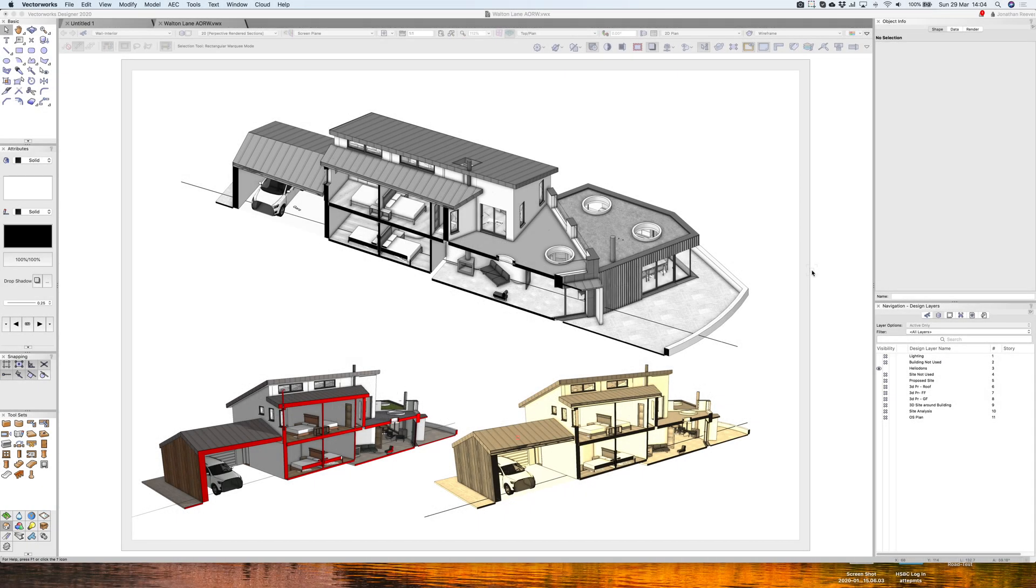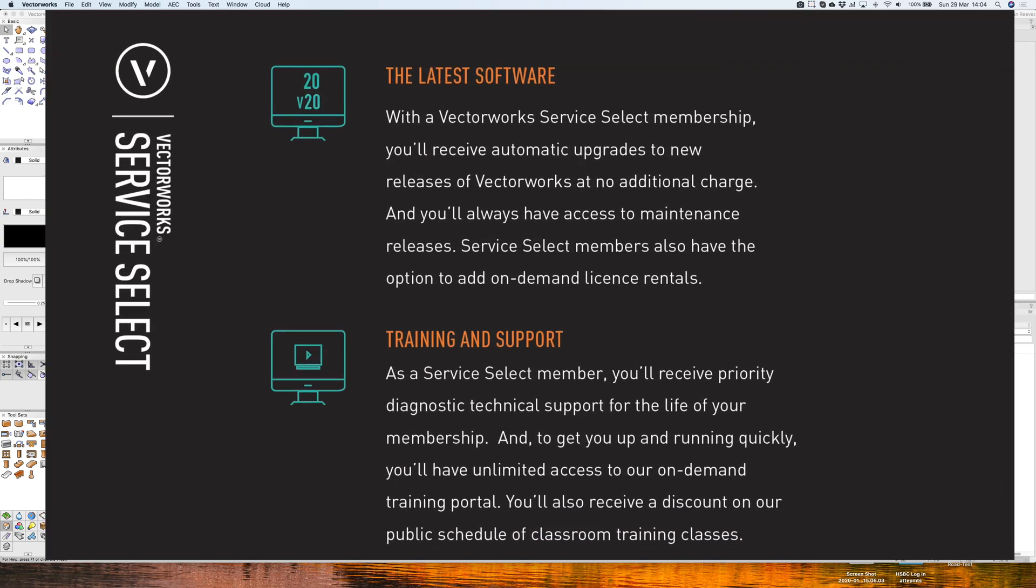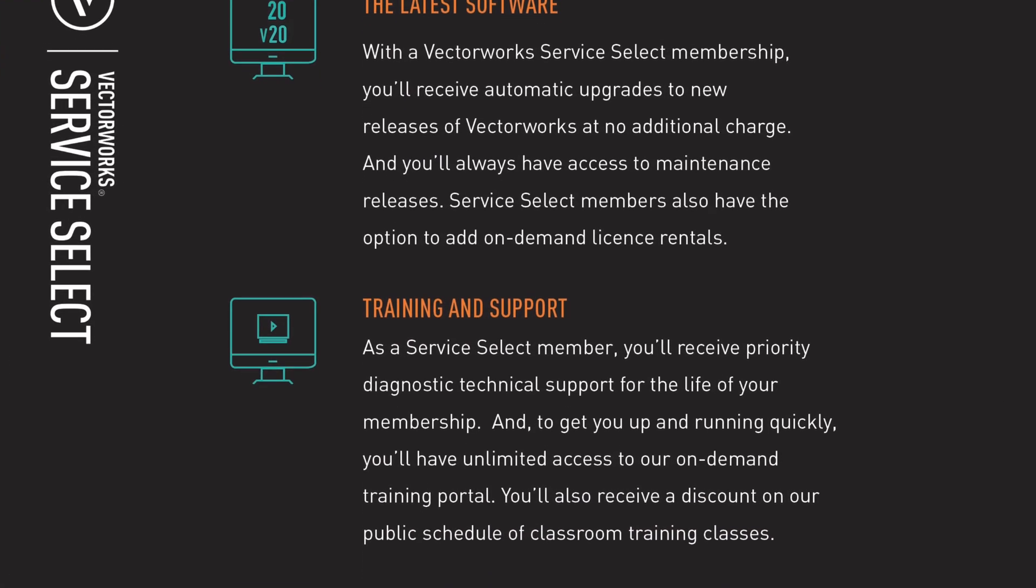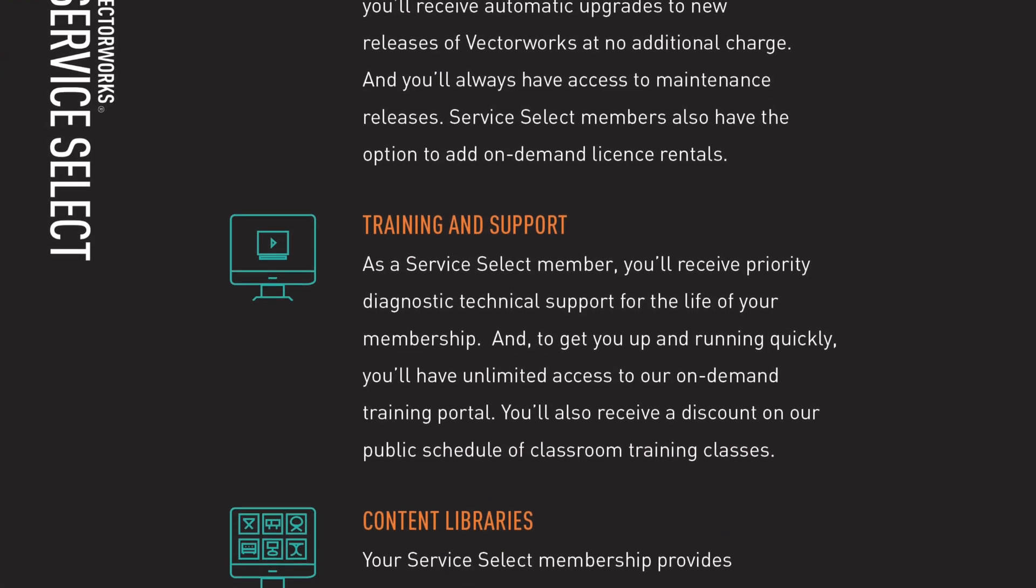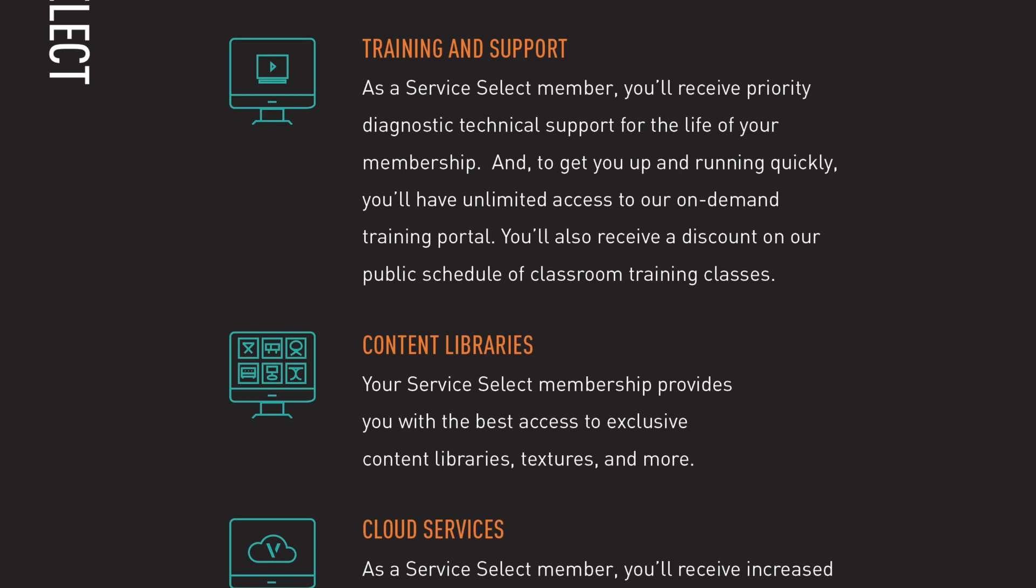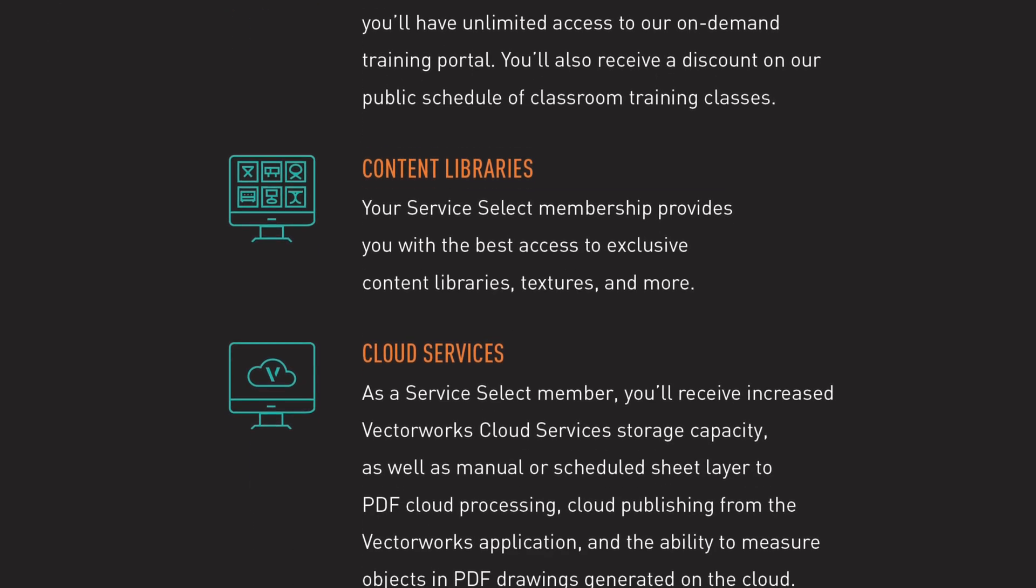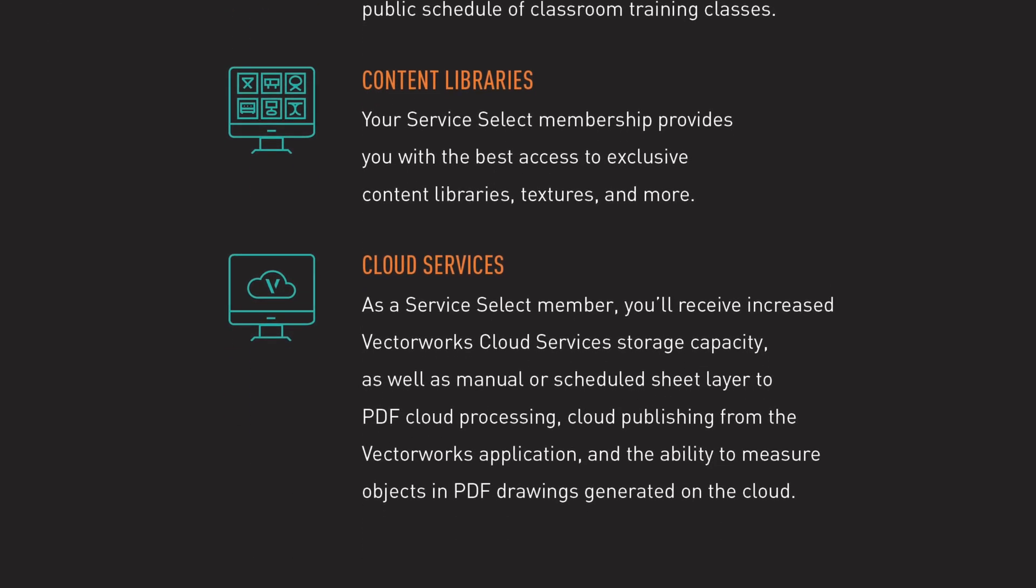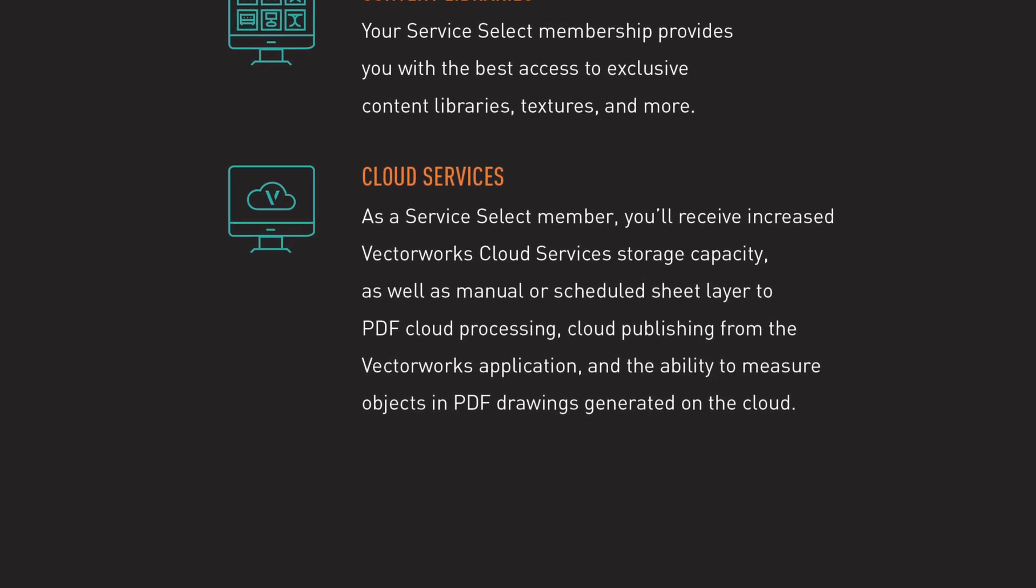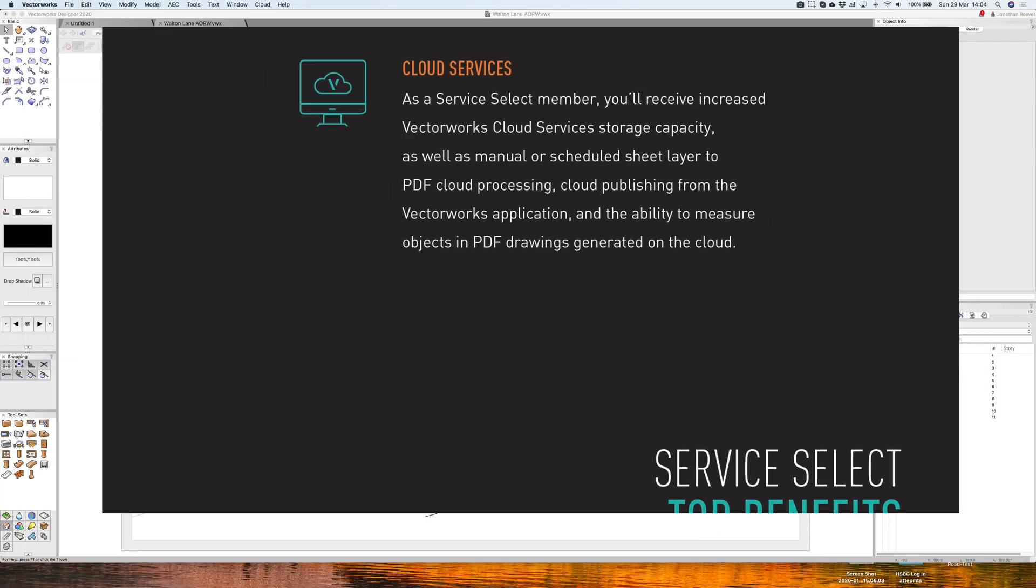My name is Jonathan Reeves from Innovative Vectorworks BIM. Today we're going to do a short video on the benefits of the Vectorworks Service Select, which is a subscription service that you can purchase at any time, or particularly when you get a new license from Vectorworks.